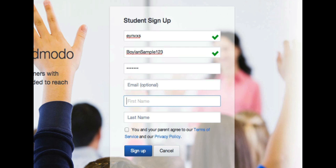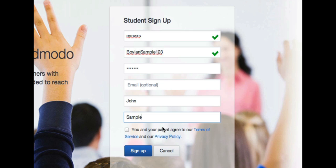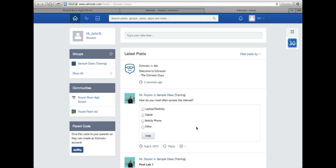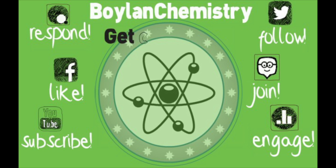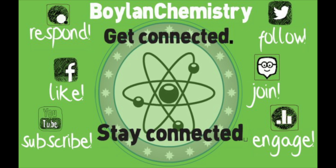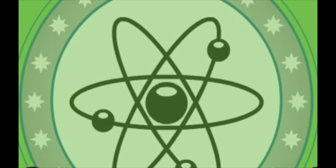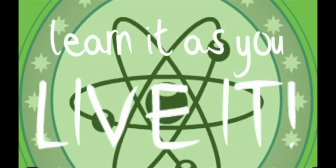And then you need to put your first name and your last name — in this case it's just going to be a sample, so I'll put John Sample. You will need to agree to the terms of service and the privacy policy for Edmodo, and your parents will need to do that as well. So check that box and then click sign up. Once you've done that, you'll be given access to the course in Edmodo and you're good to go. Thank you.